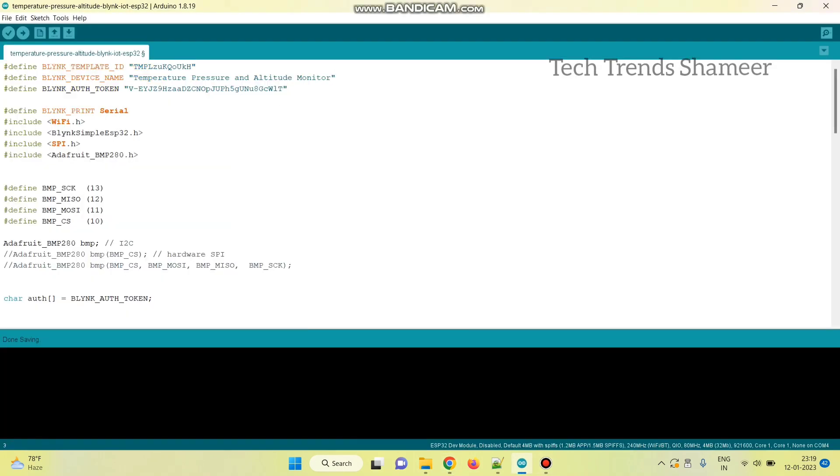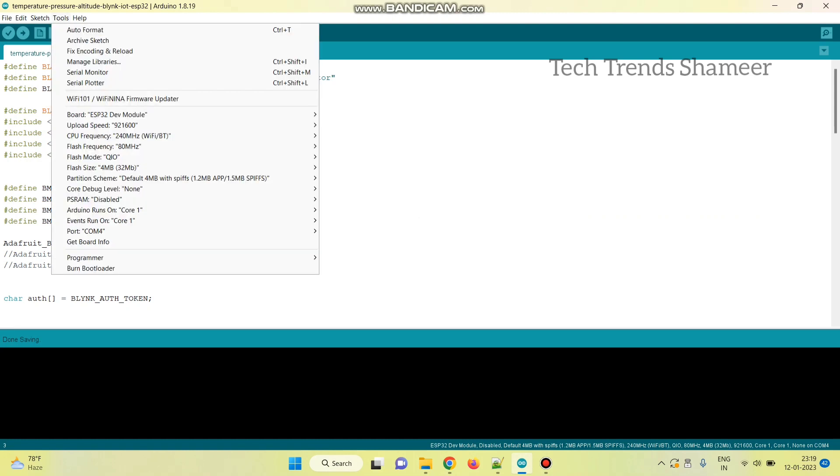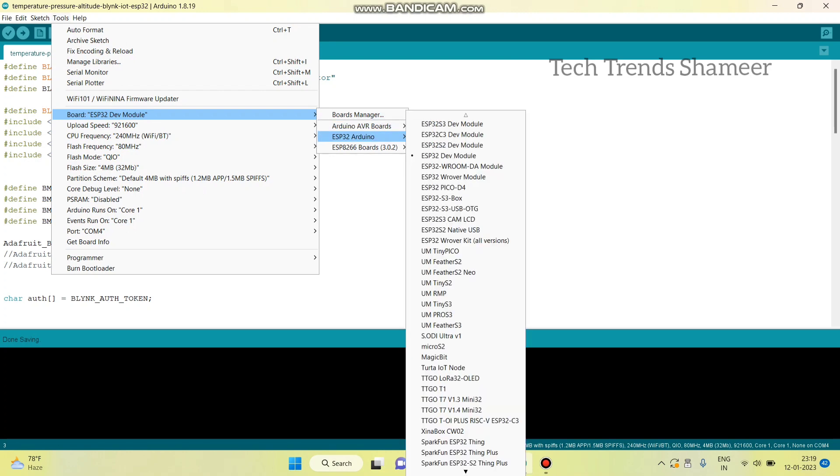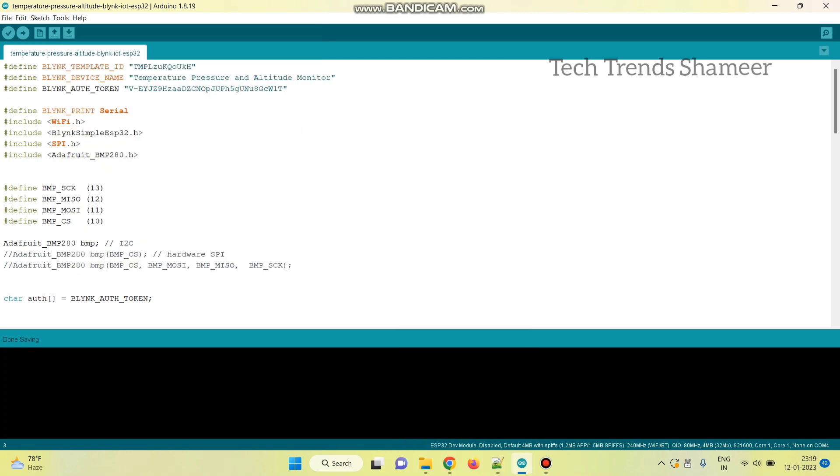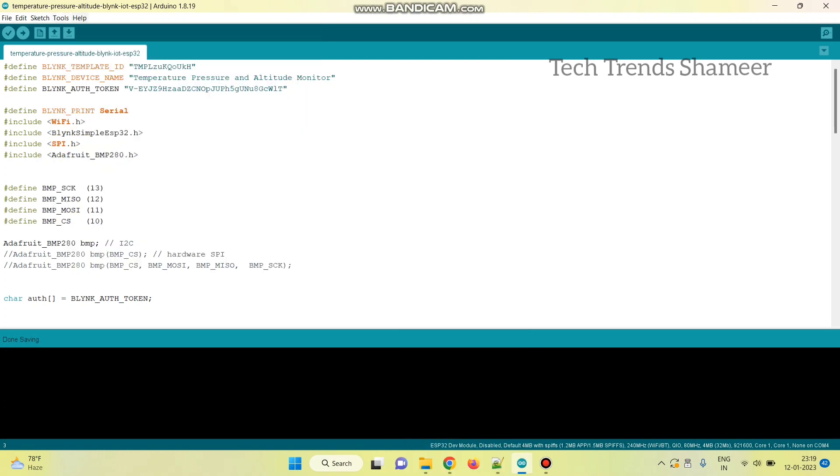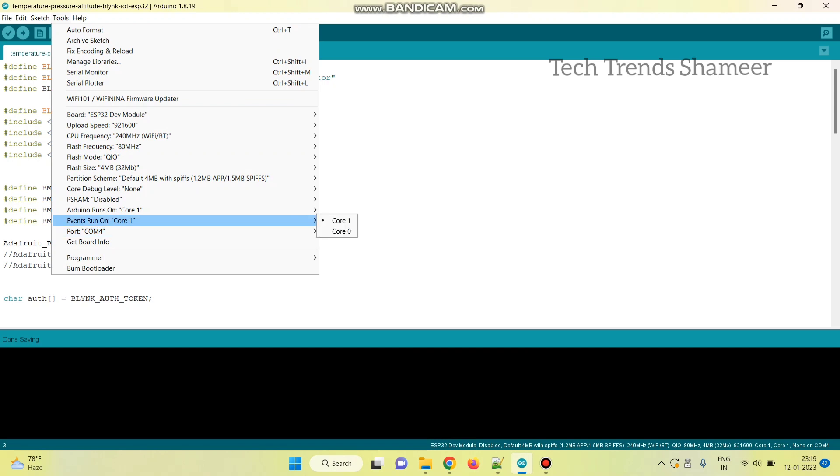And upload the program to the ESP32 board. For that, go to tools and select board ESP32 and ESP32 dev module. And then select the port. Now click this arrow button and upload the program to the ESP32 board.